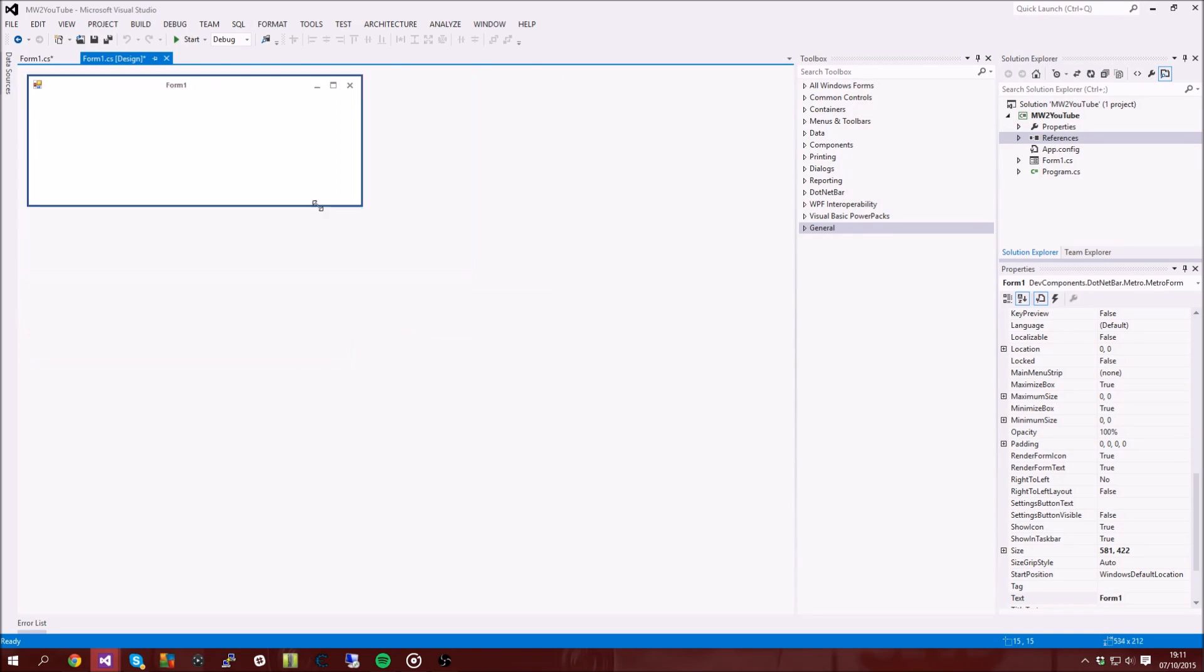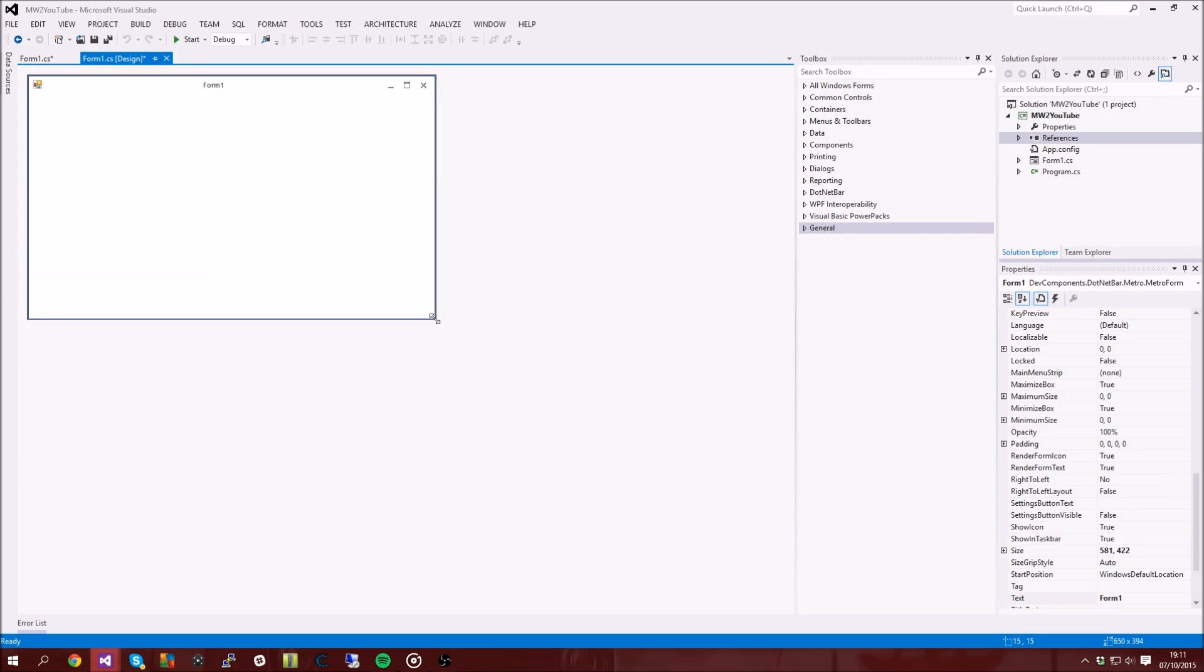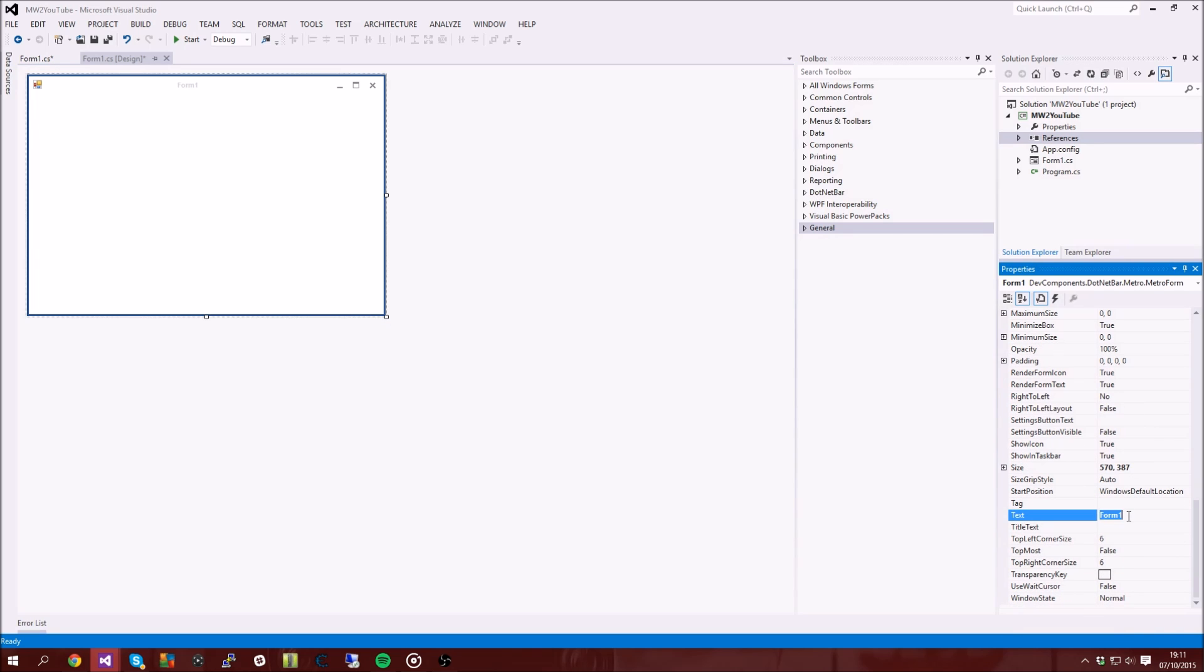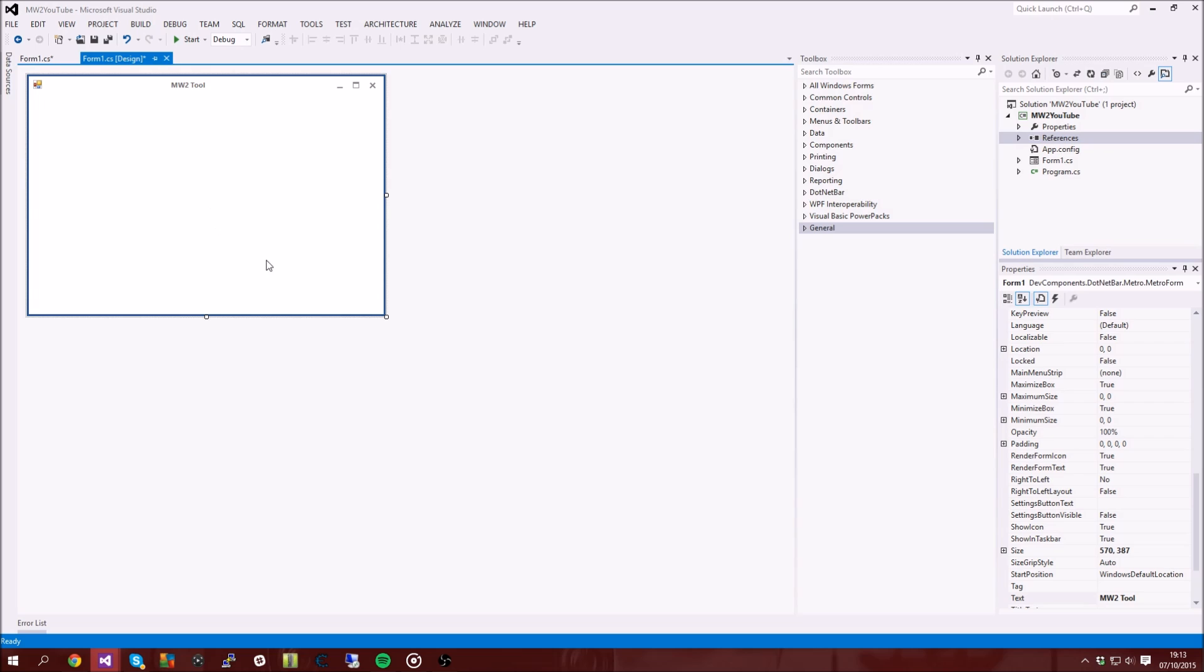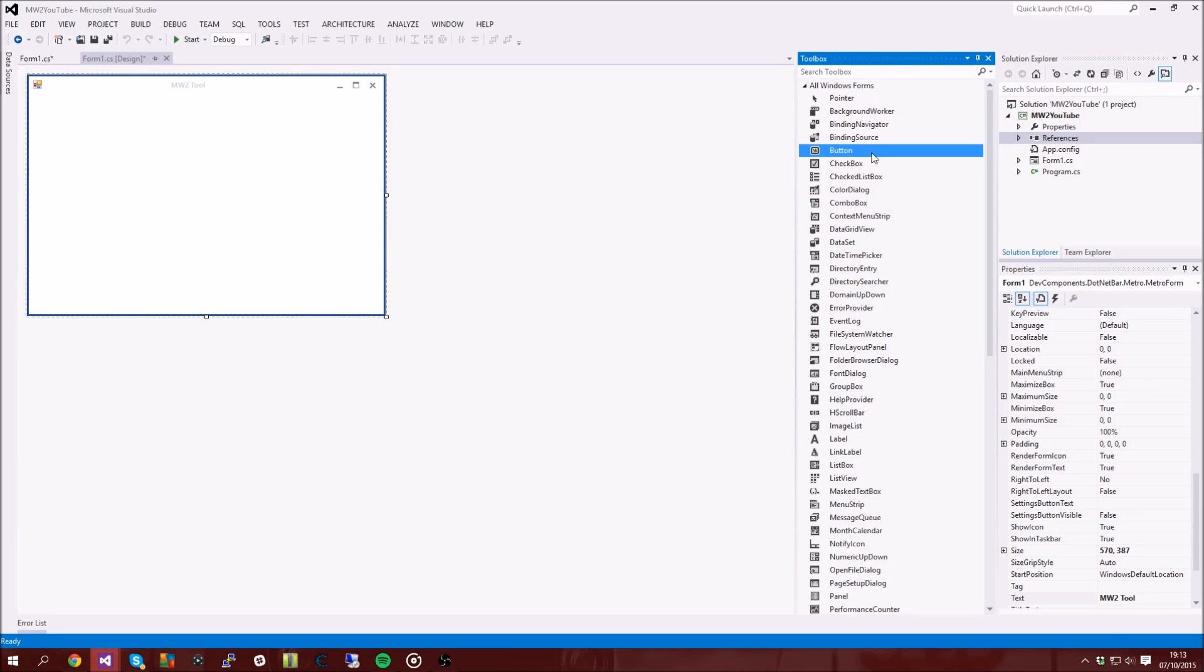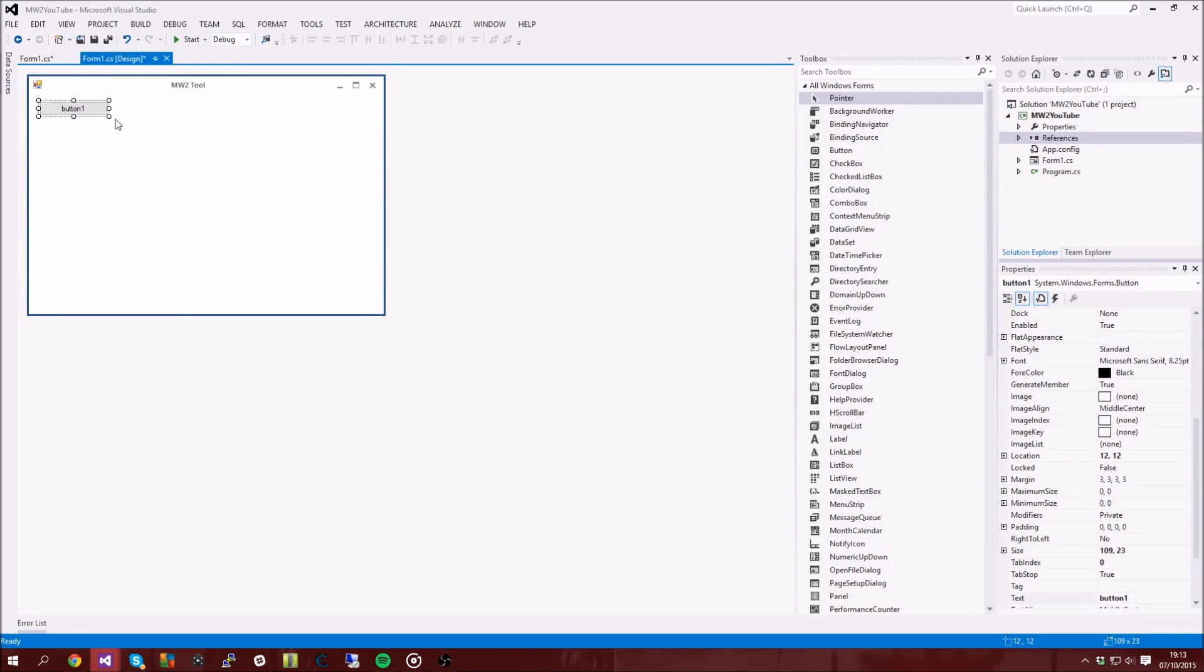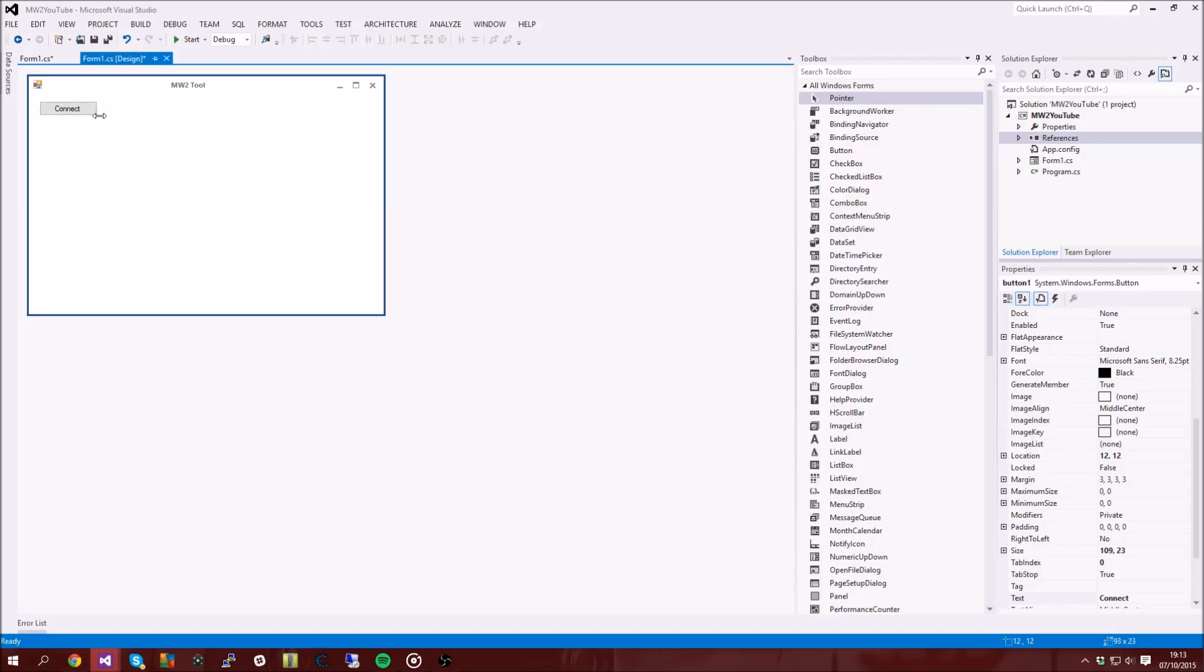You can go ahead and size your application to however big or small you want it. This isn't going to be a massive tool, it's going to be a really small tool, so we're just going to have it about this size. I'm just going to rename it to Morpher 2 tool or something like that, whatever, doesn't really matter. Okay, so after you have renamed it to whatever you want, we're going to go ahead and add a button and this first button is going to be our connect button, so that's how we're going to be connecting to your console. So we're just going to call this connect. And then you want to after you've made the button and renamed it, you want to double click it.